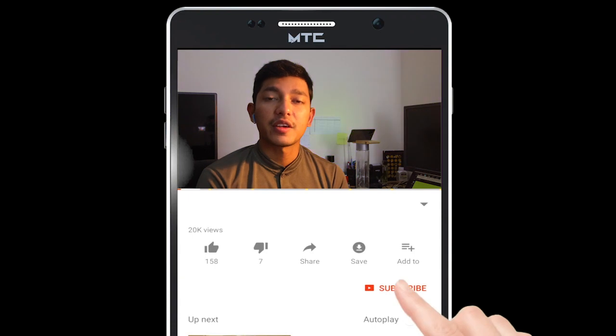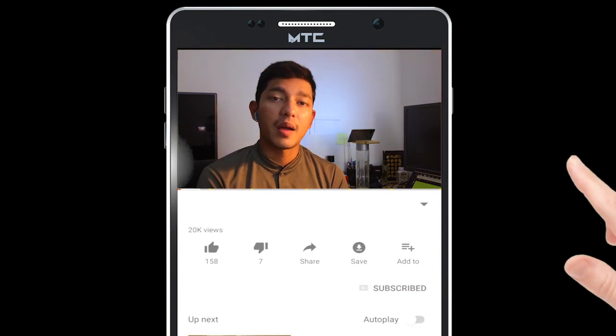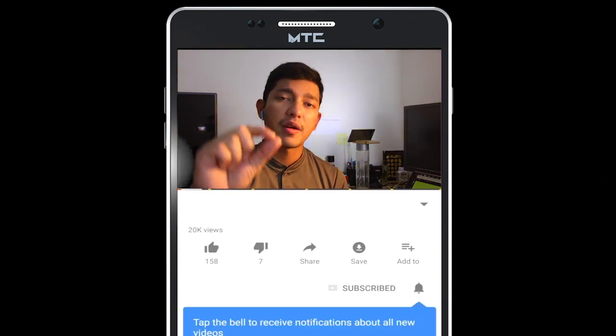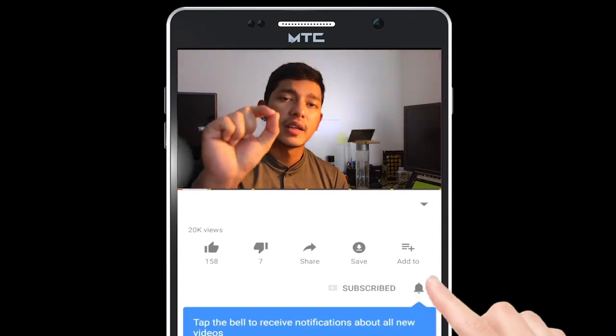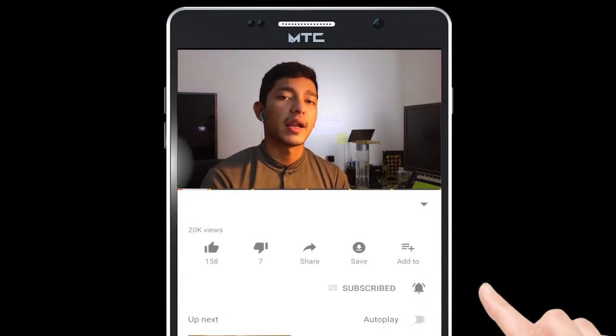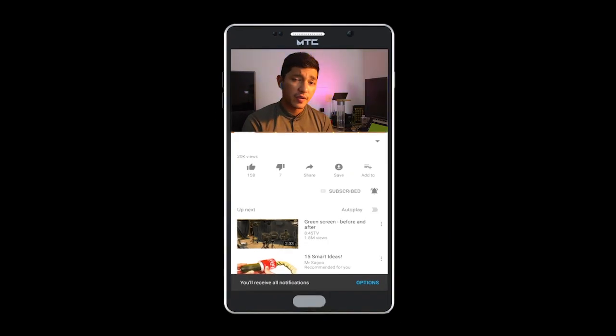If you like to subscribe to our channel, subscribe if you like the channel. Subscribe and hit the bell notification. If you have any questions, you can get your questions answered. This video is a special video.